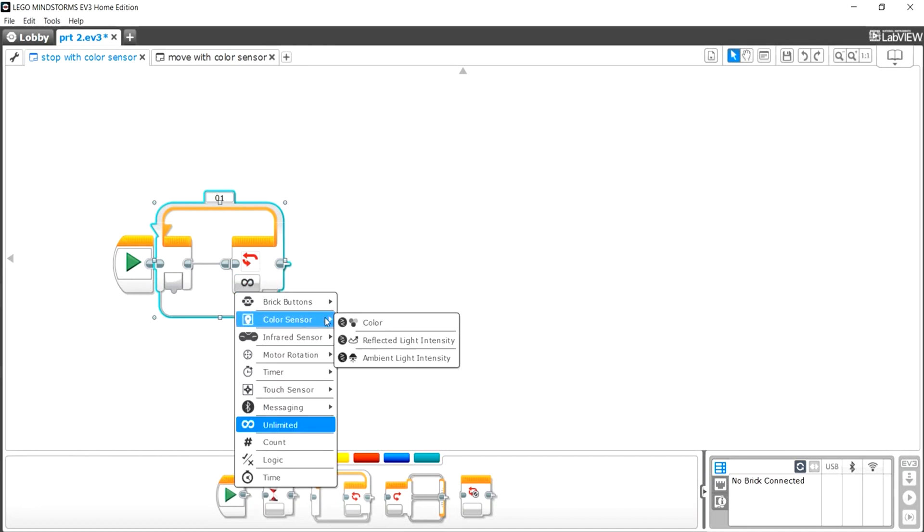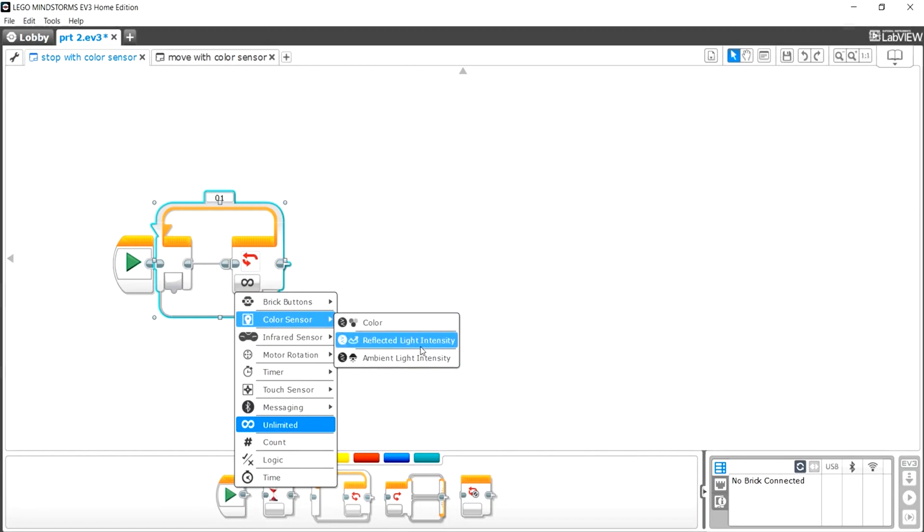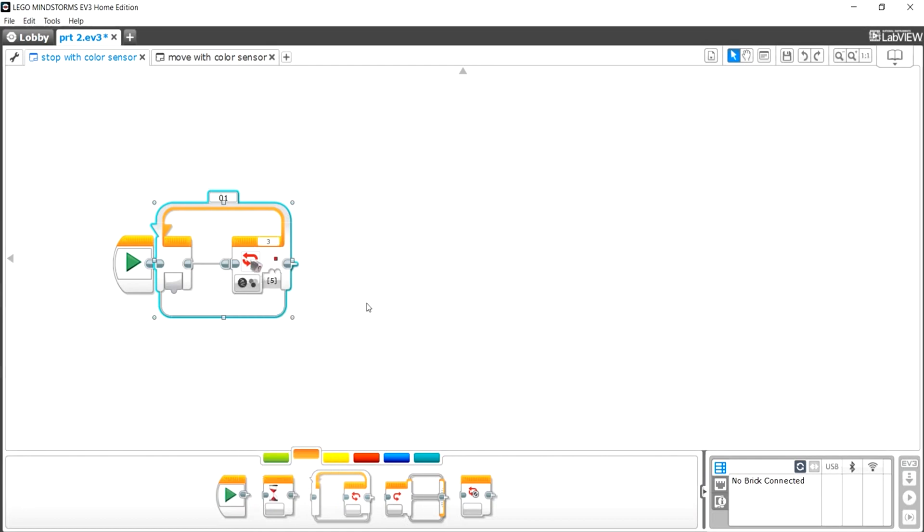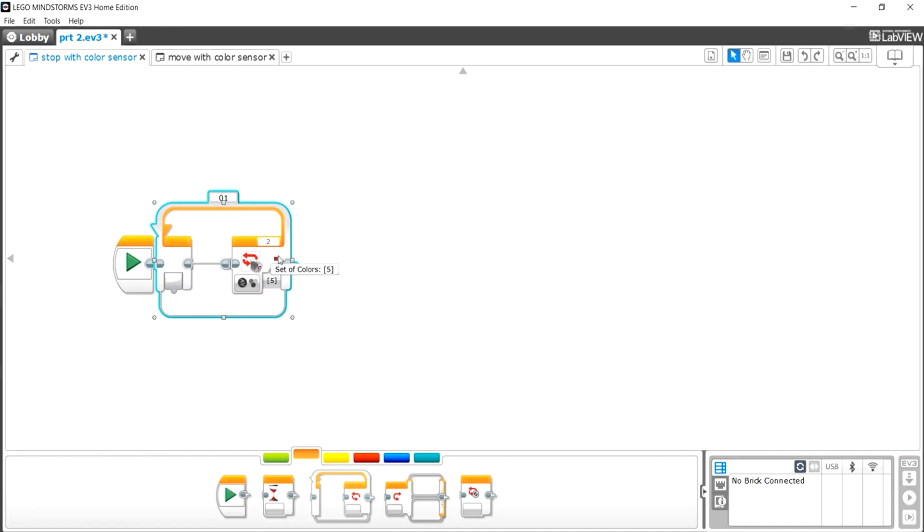We wanted to sense color, not reflected light intensity or ambient light intensity, so let's press on color. Then I have my color sensor at port 2, so I'm going to put mine at port 2.